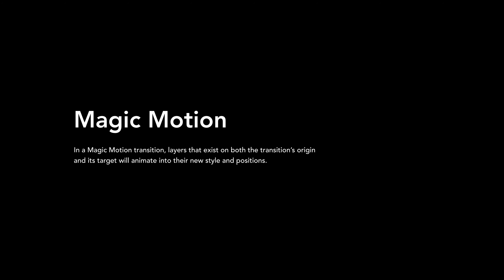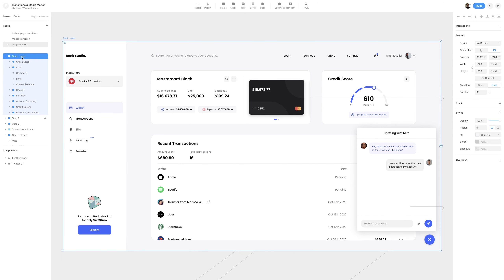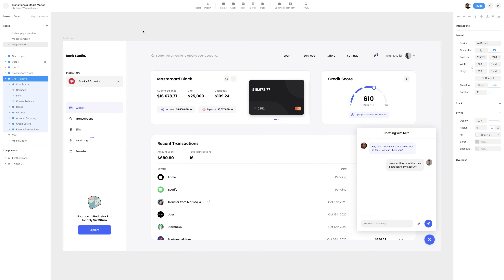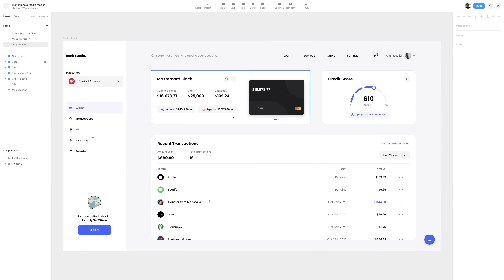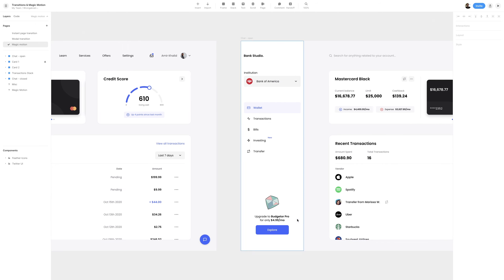In a Magic Motion transition, layers that exist on both the transition's origin and its target will animate into their new style and positions. Before we start using Magic Motion to build our chat, I have a chat open frame as well as a chat closed frame. Clicking on the chat open in the layers panel and hitting Command-Control-2 brings it into frame — this is the final frame we're going to animate to. I'll switch back to the chat closed frame and slide the canvas so both frames are visible.